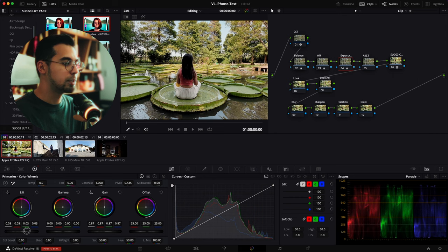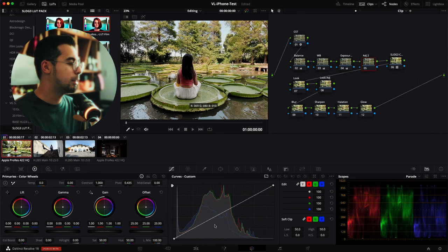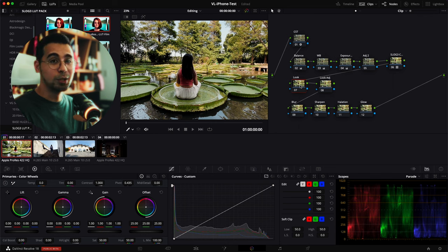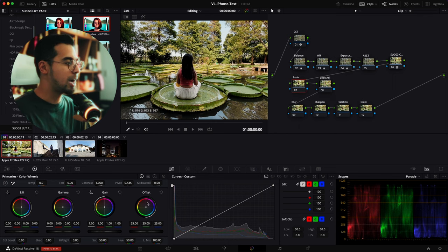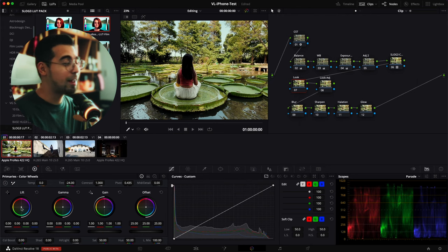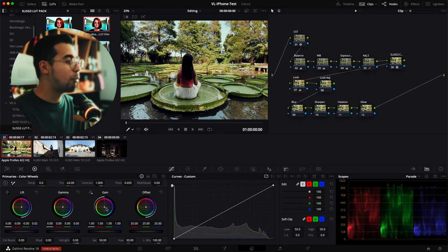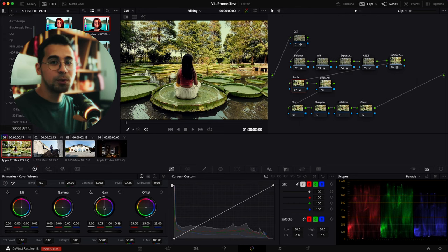We're going to lift the blacks just a tiny bit more. Then on the next node we'll use curves — bring it back a little and give the highlights just a touch. Now we're moving into the look, which is kind of subjective. I like it a little bit on the greener side because I like it a little filmic. For the shadows I like it a little bit cooler. For the highlights we're going to give it a warmer tone — kind of a contrast between cool shadows and warm highlights.